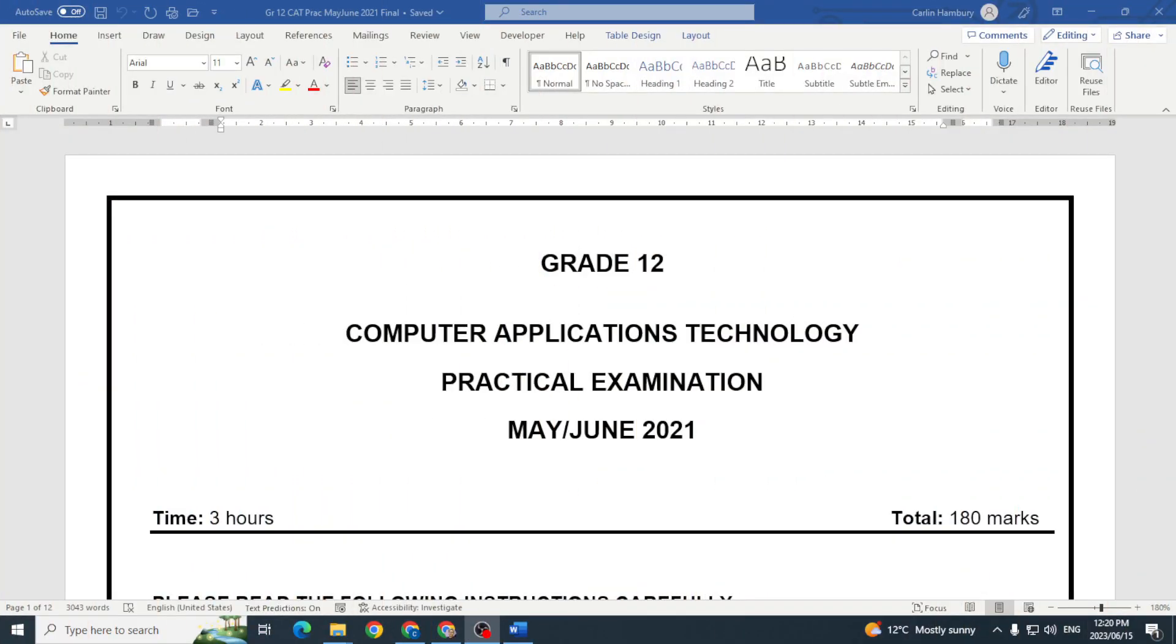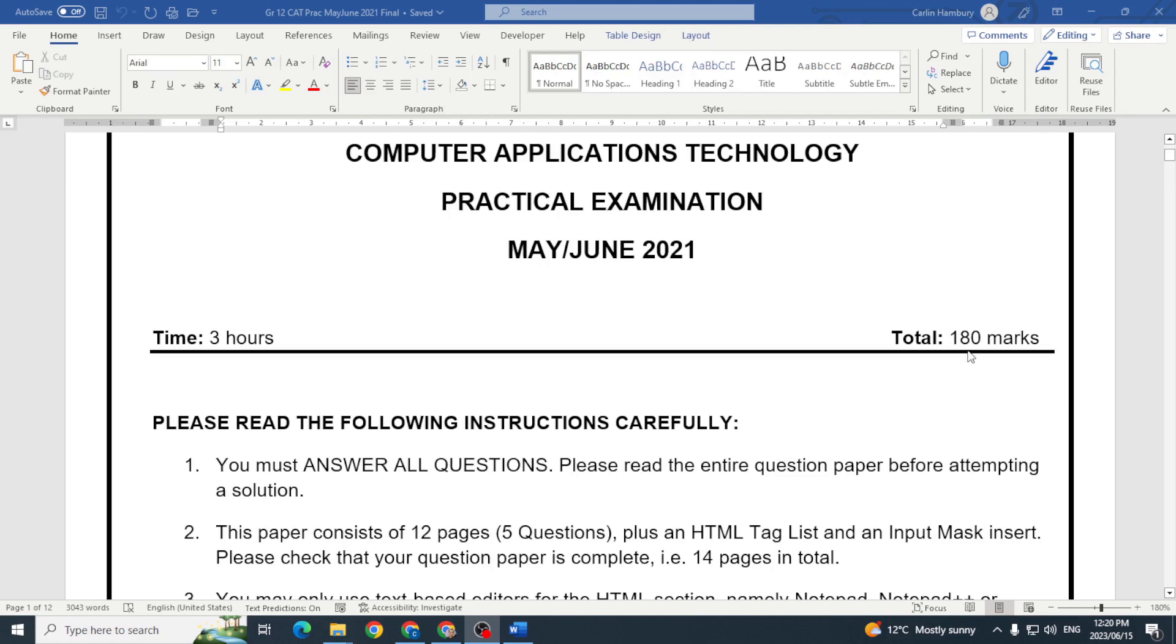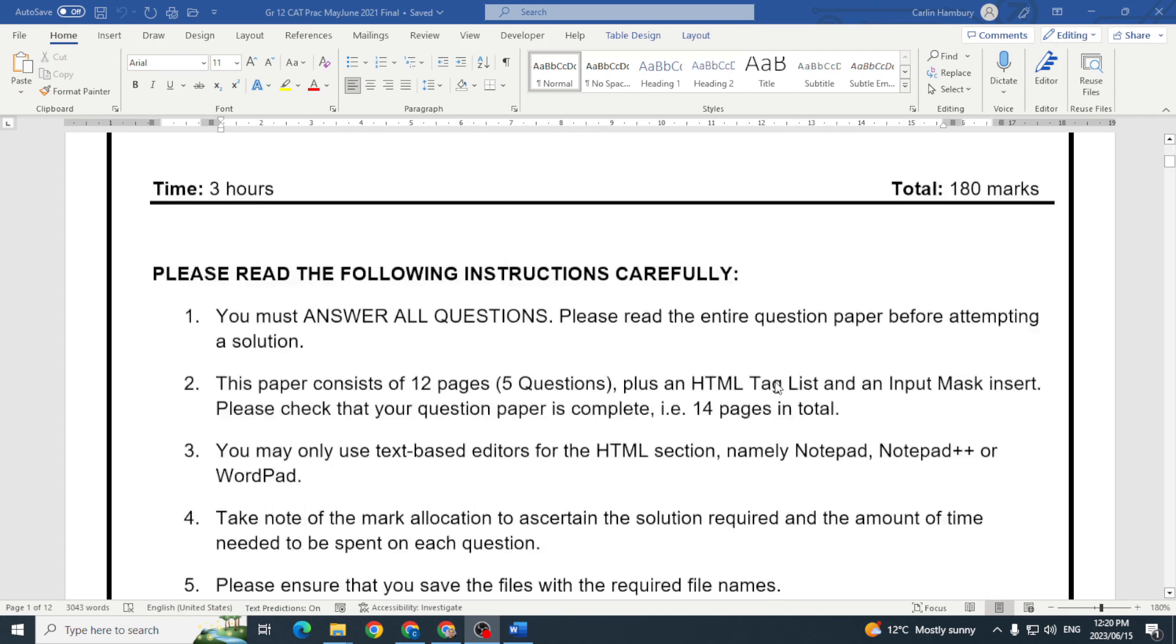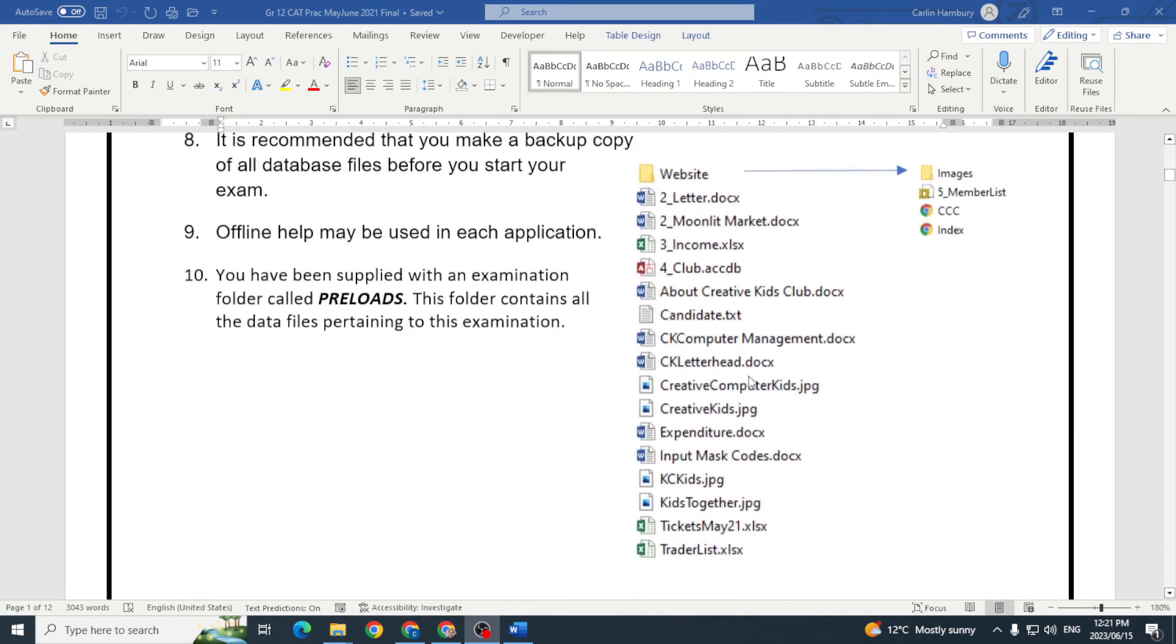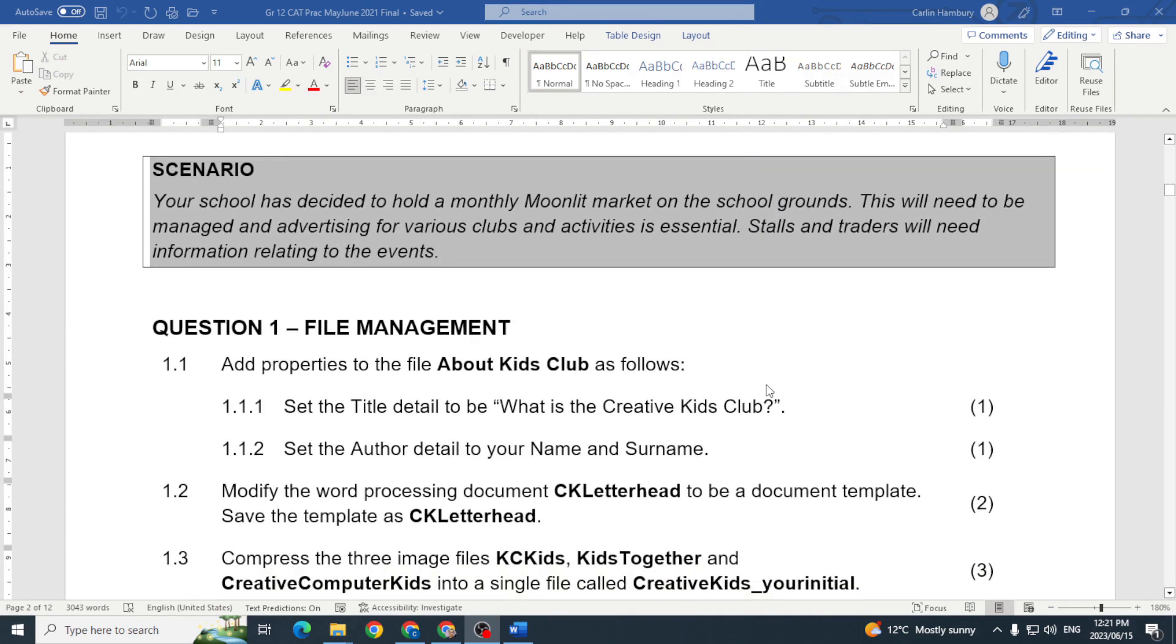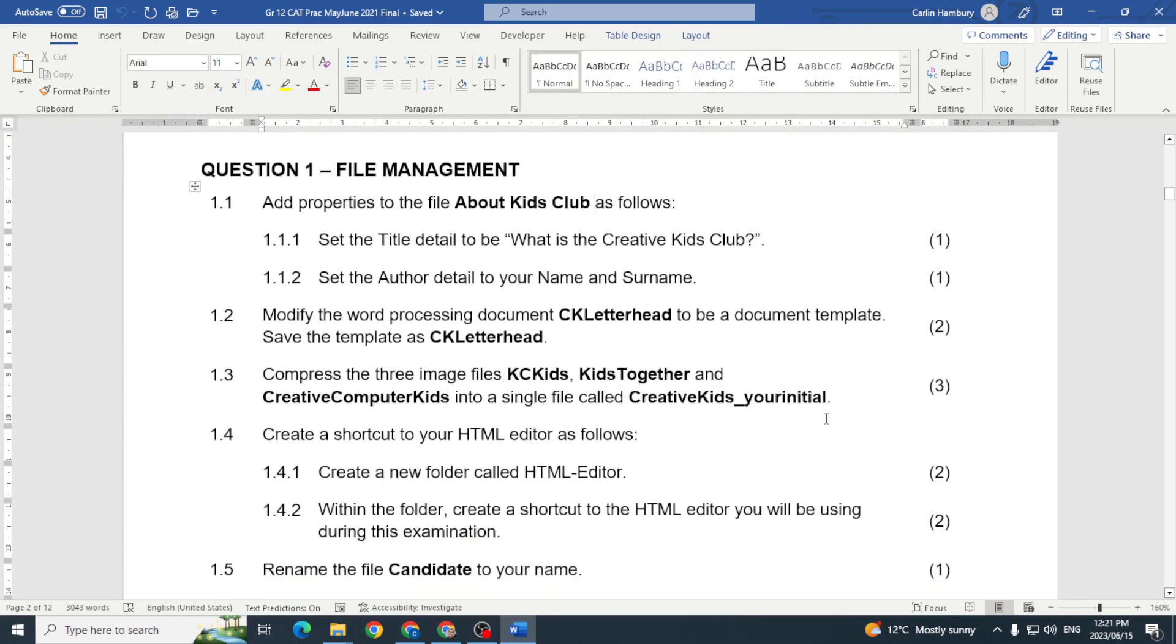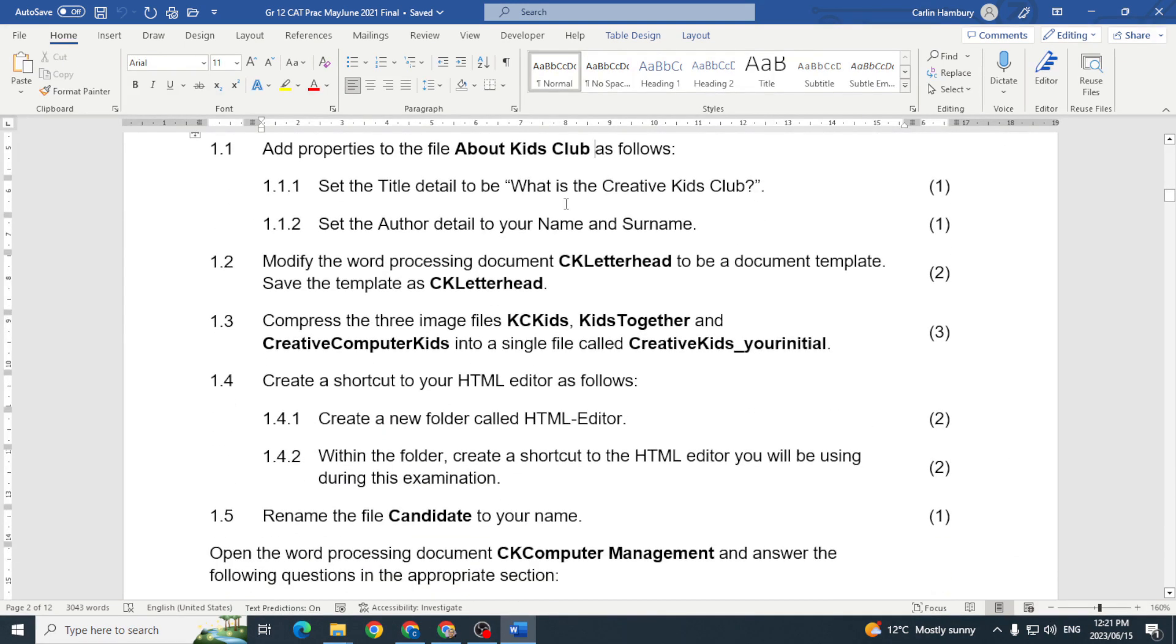Hi there learners and welcome to our series on exam prep videos where today I'm going to be looking at question one from the practical exam of the IEB from June 2021. This was a three hour exam as they all are with 180 marks. Question number one always deals with file management and you can see they're really asking us to do a couple of things with files and folders and it's usually around 20 marks.